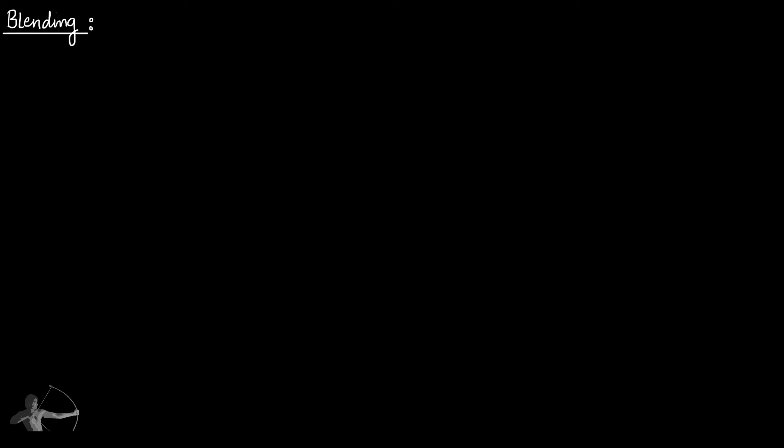If we have to define blending at a very basic level, blending is a process of merging two pixels. So if you have to merge these two pixels into a single one, this process in the rendering pipeline will be called blending.